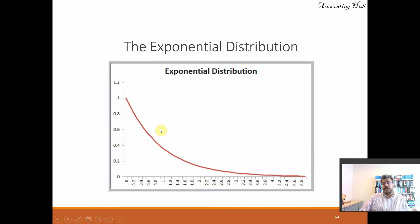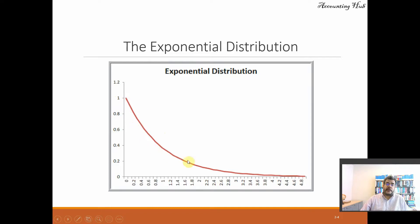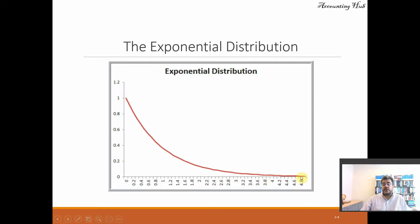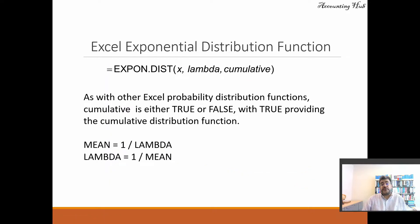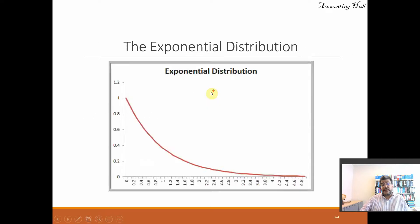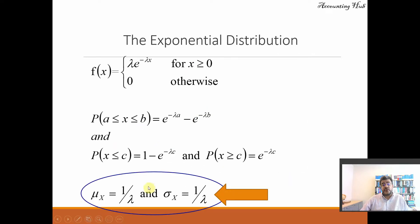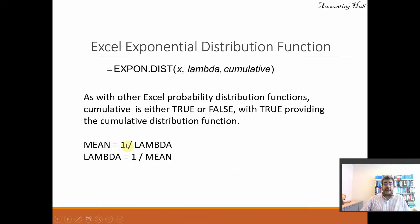And the exponential distribution, we have this chart here. One, and then it goes up, almost touching the horizontal axis. And the distribution function, that is EXPON.DIST, X, lambda. So it's the lambda here, not the mean. And then mean equals one divided by lambda. Lambda is one divided by mean.